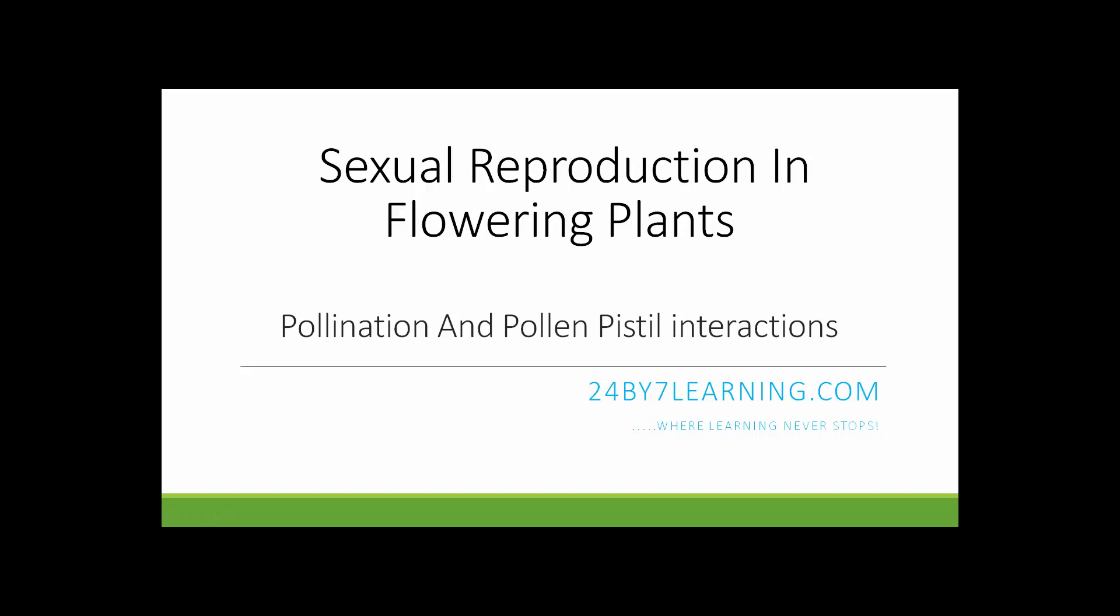Hello students, in this lesson we will see the sexual reproduction in flowering plants. And in this video, you will know about pollination and pollen-pistil interactions.